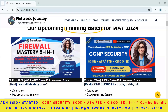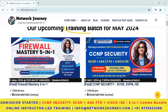Hey guys, hello everyone. Am I audible? Yes, thank you. Welcome all of you to day two of the CCNP Security demo.